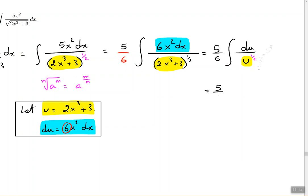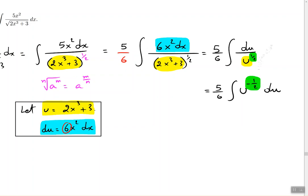So we bring u to the numerator by making the exponent negative. It was positive one half; we make it negative one half on the numerator. Now we do the same business as usual: add 1 to the exponent. Negative one half plus 1 is one half, and we divide by that same number, then add plus C.